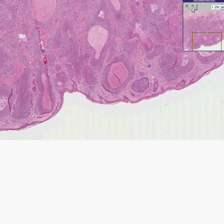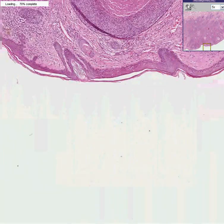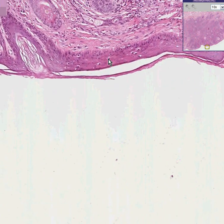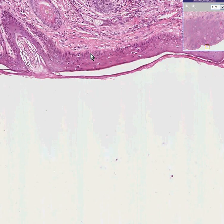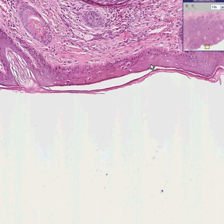Let me show you one thing that is absolutely characteristic of just about all of these tumors. Do you notice that in the normal basal layer of the skin, there is a palisading of the basal cells — they're lined up like soldiers, as compared to the non-palisading growth of the more superficial cells.